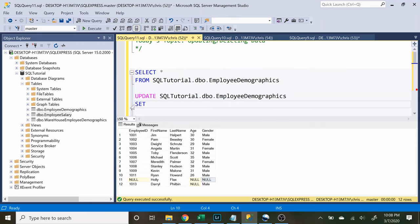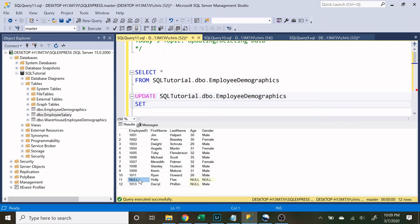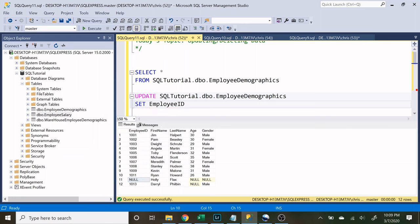So now we're going to use something called set. And set is going to specify what column and what value you actually want to insert into that cell. So let's set her employee ID equal to 1,012.